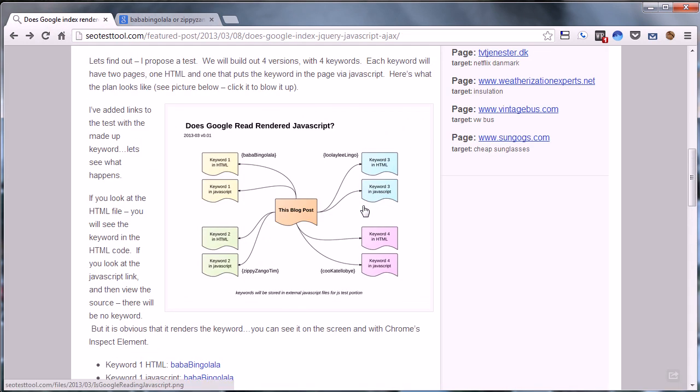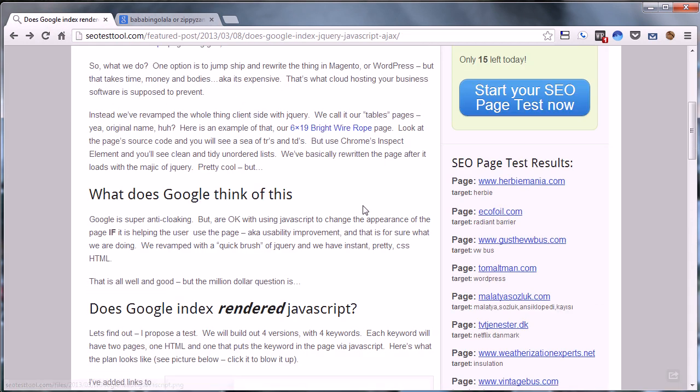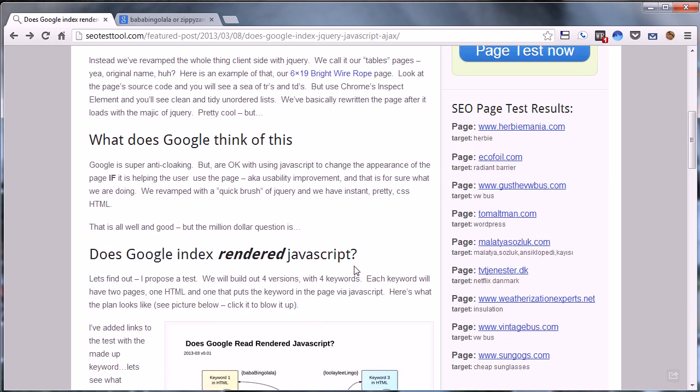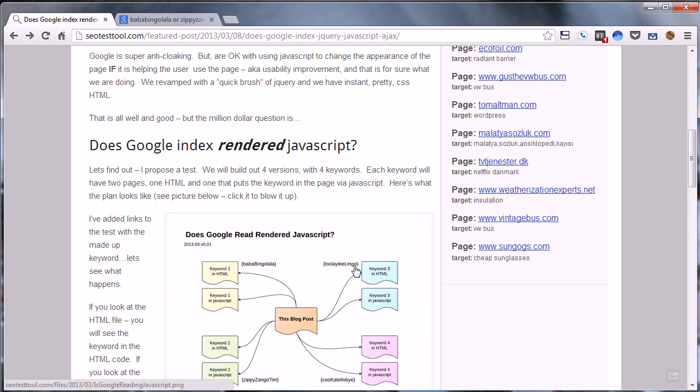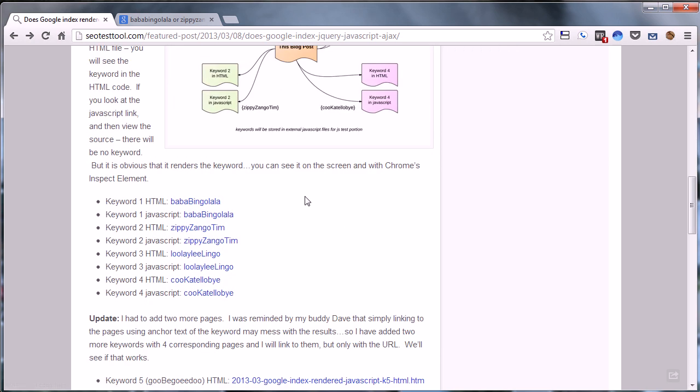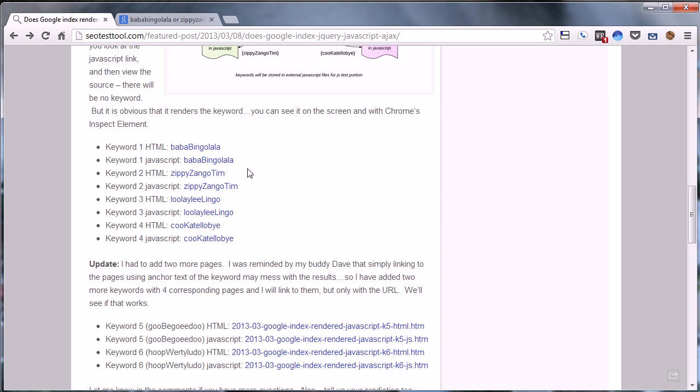So essentially what it comes down to is Google is not rendering indexed JavaScript in its search results. It definitely knows it's there, but it definitely is not rendering it.